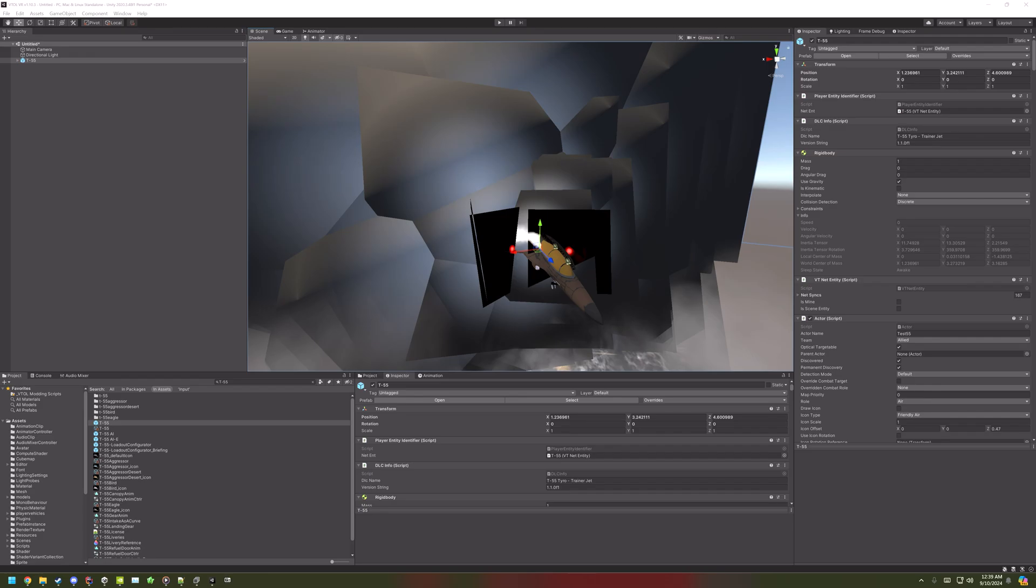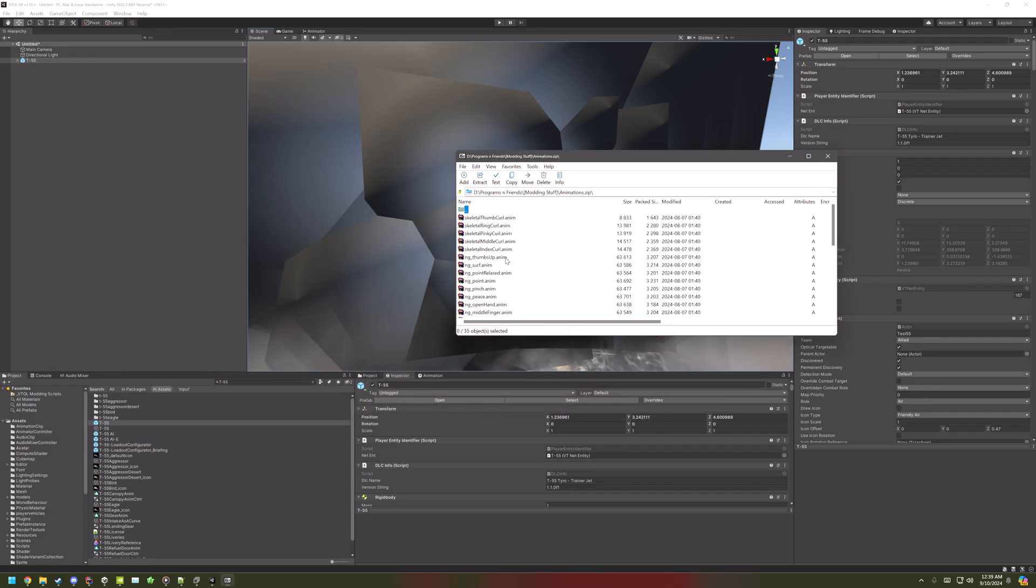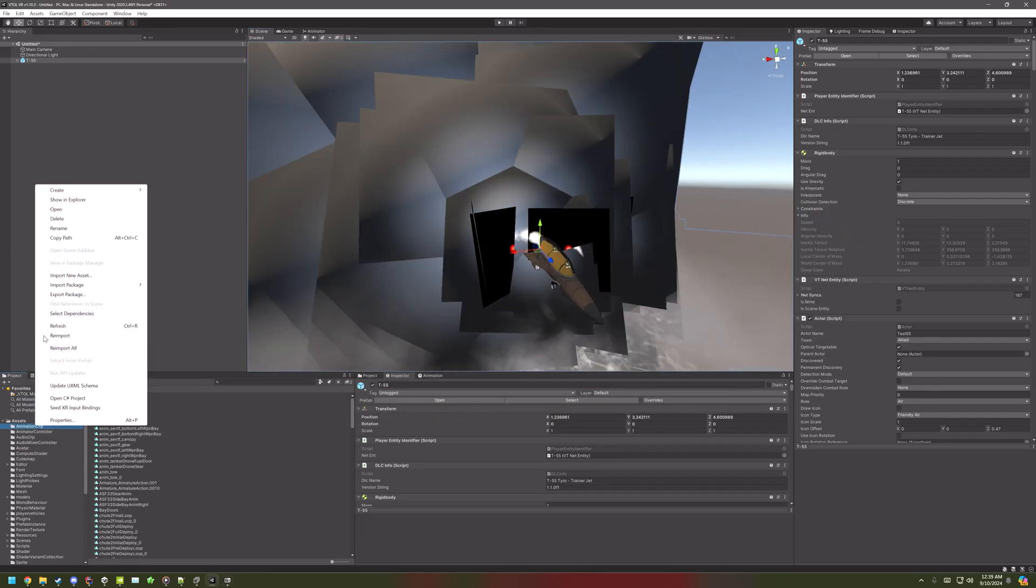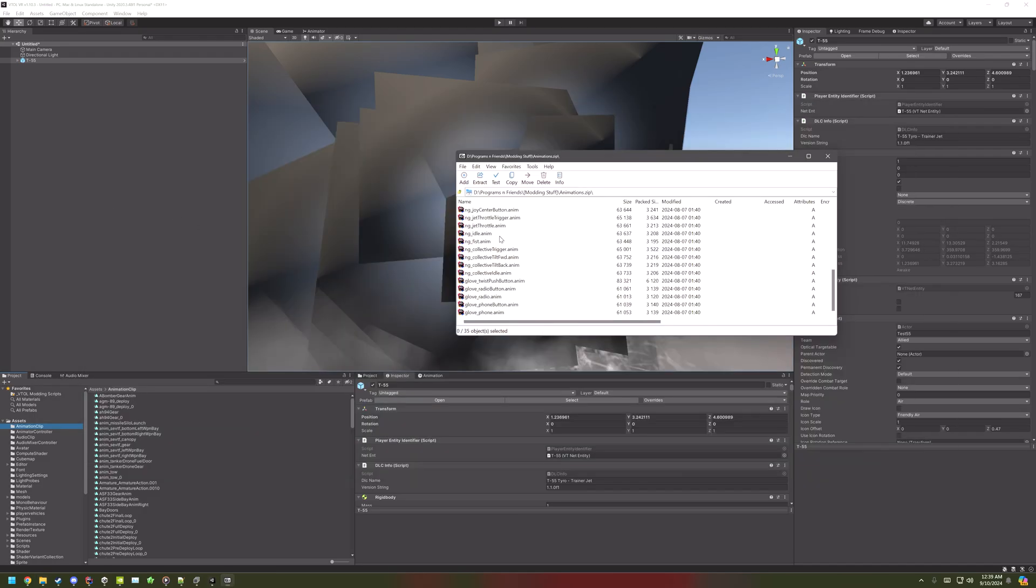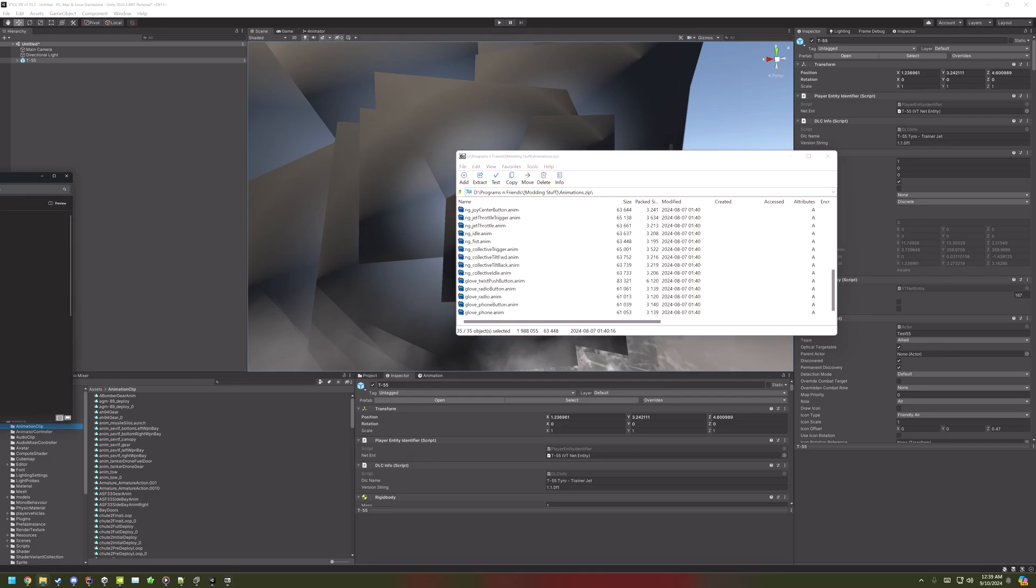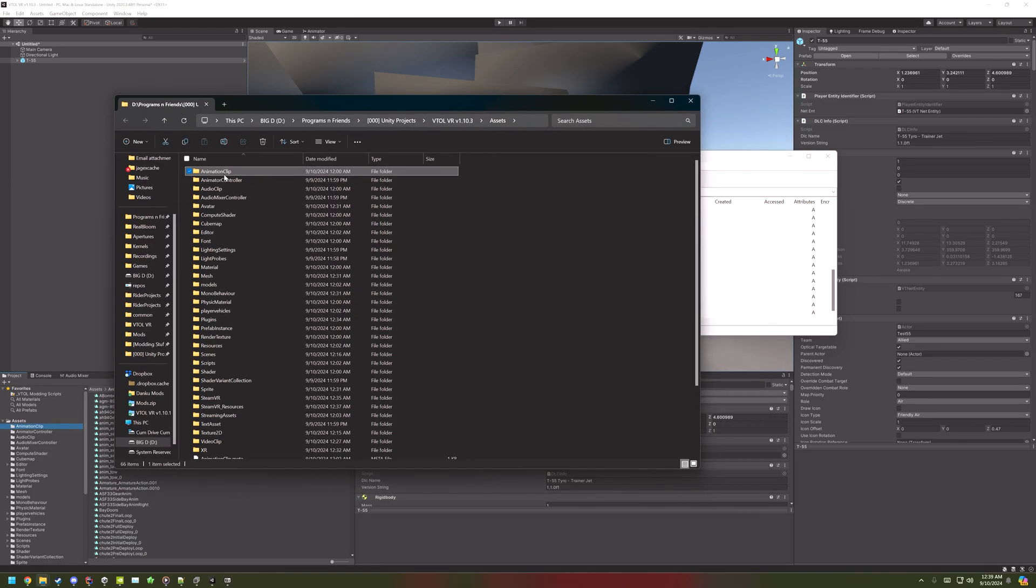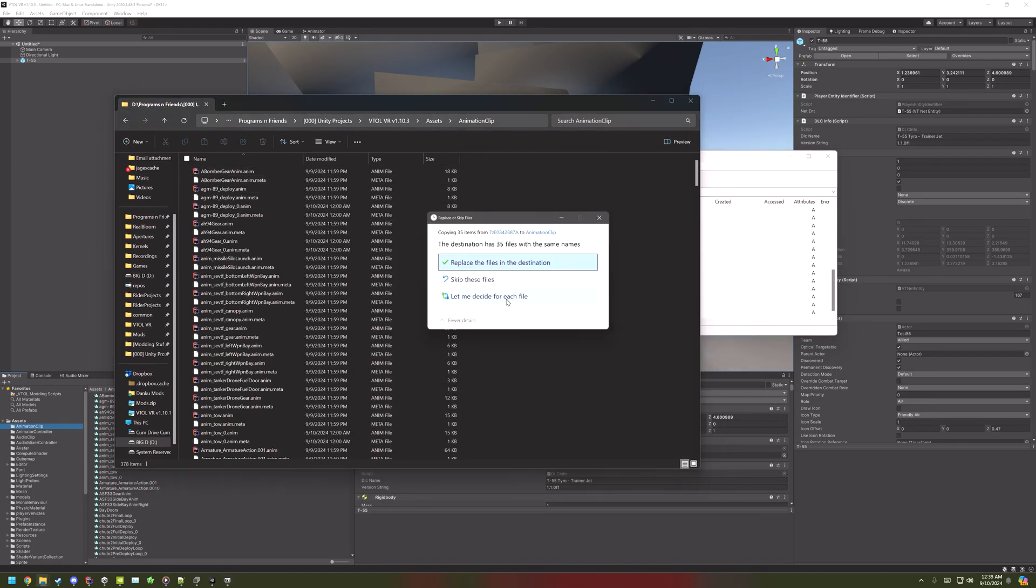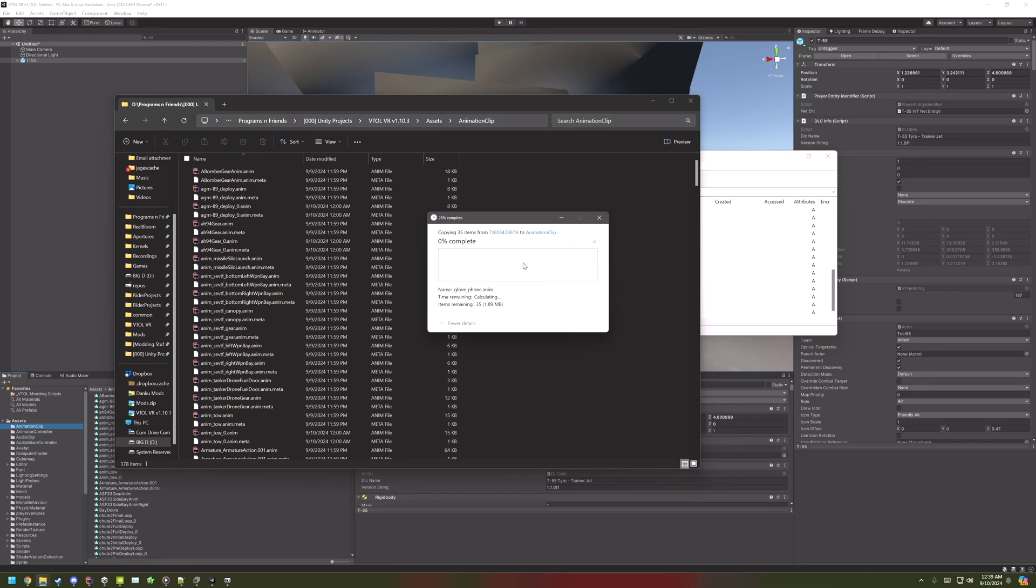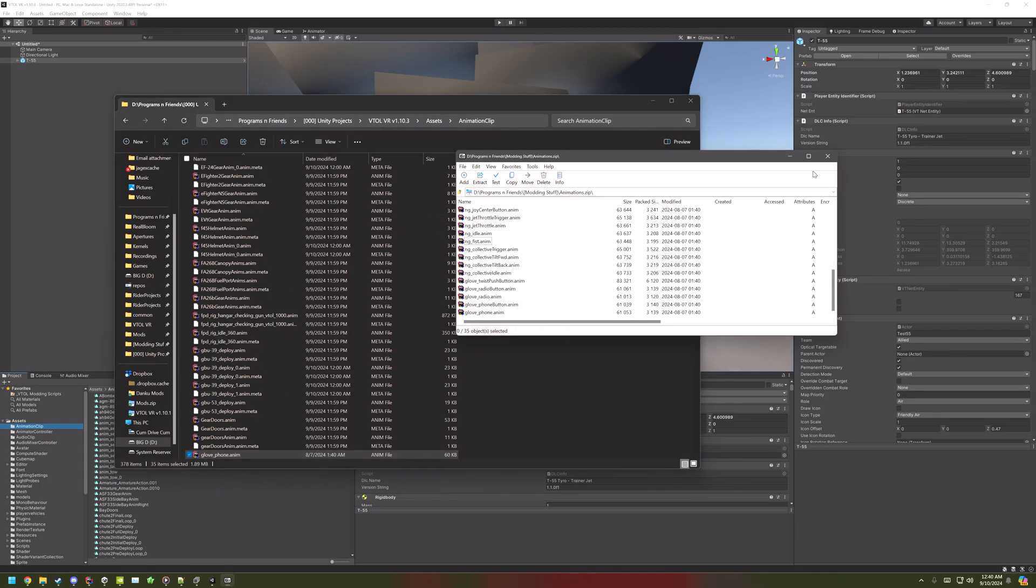So, in the description, I have this animation zip, which contains a bunch of hand animations, which are the main things that are broken. Open up the animation clip folder in Explorer, and then open that up. Then drag all of the animation clips in. This will fix all of the animations for the hands.